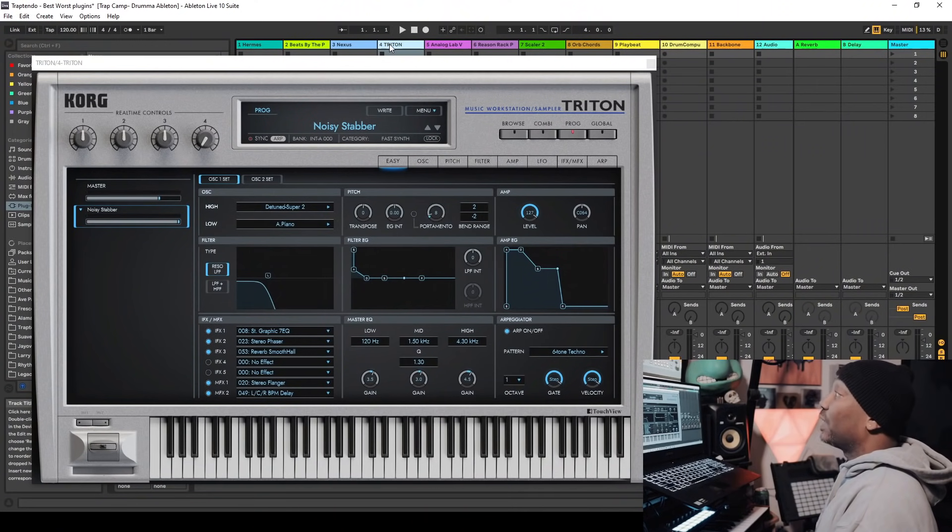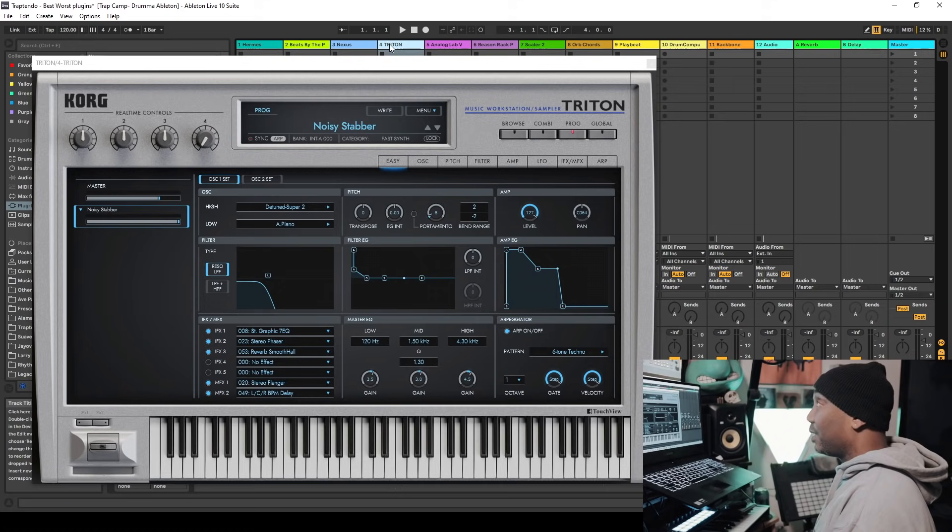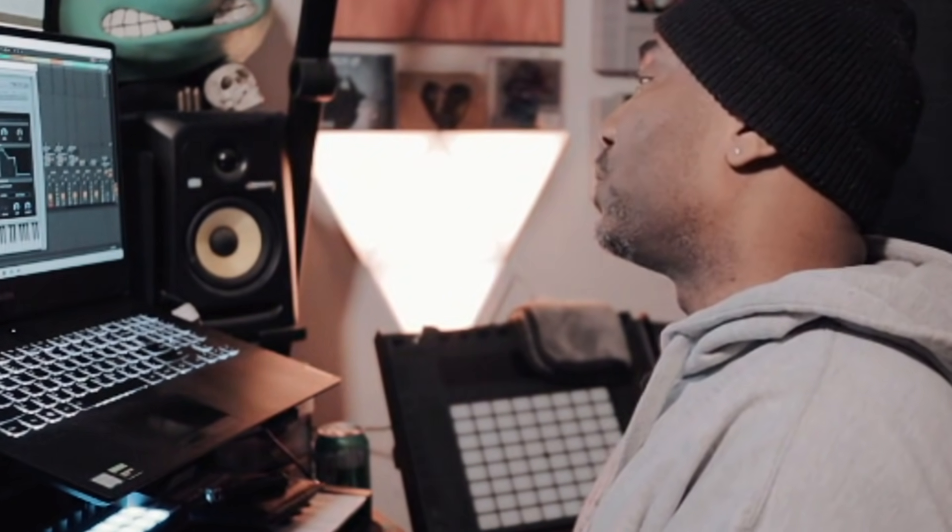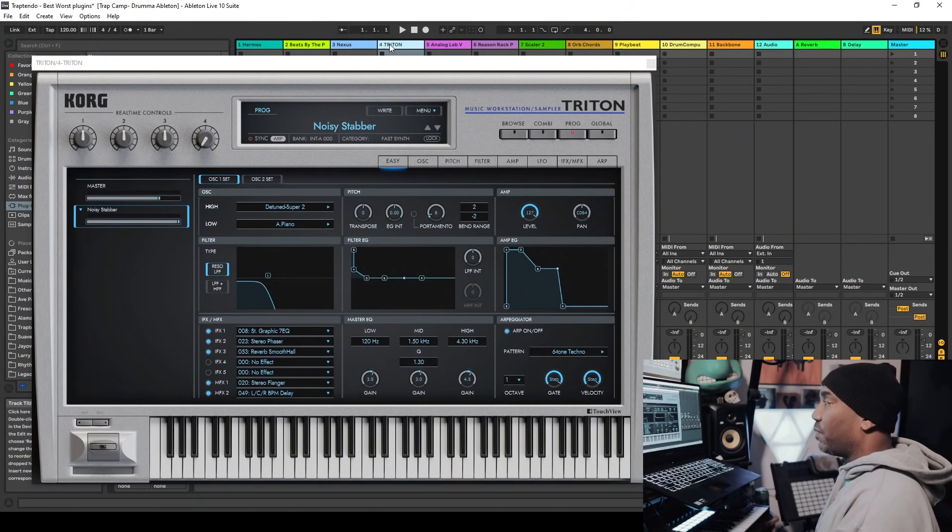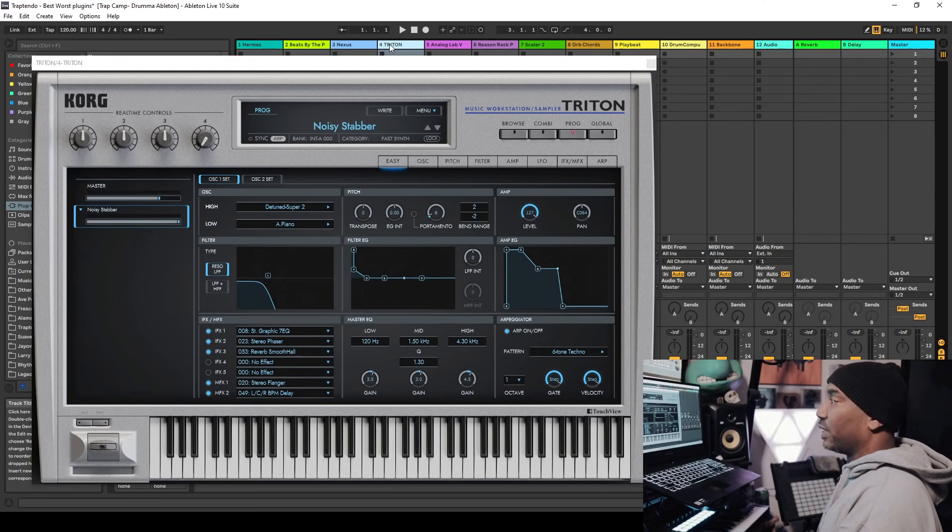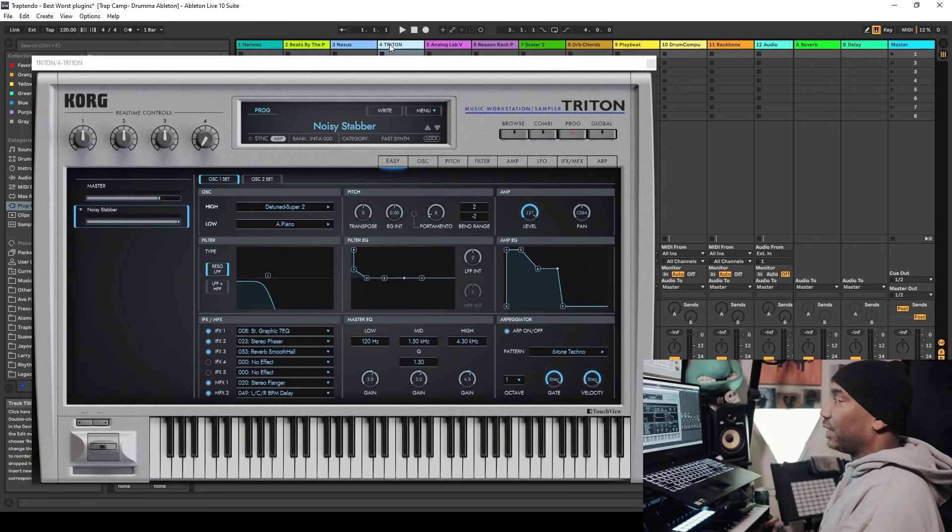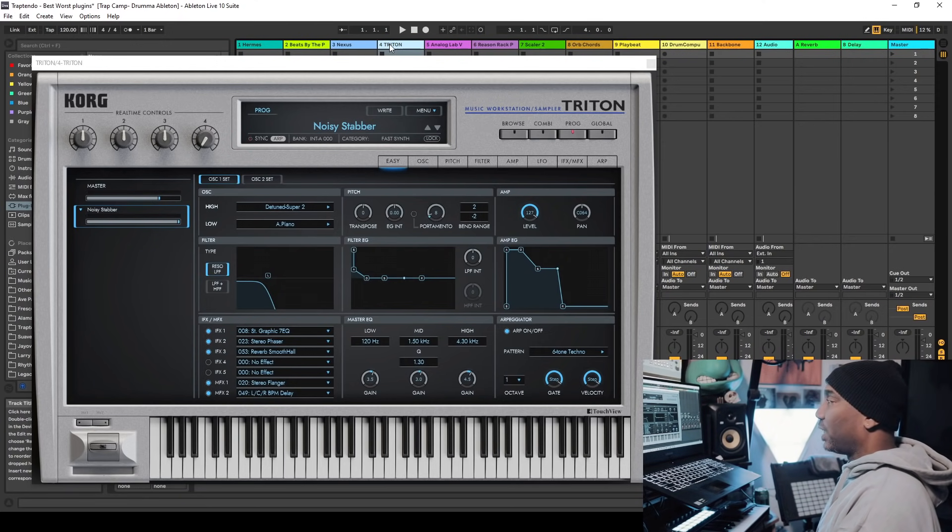Korg Triton VST Edition. Is it one of the best plugins of 2020 or is it one of the worst? Quite obvious. It's one of the best.